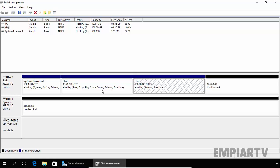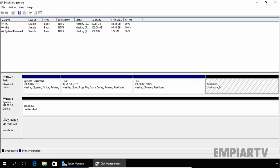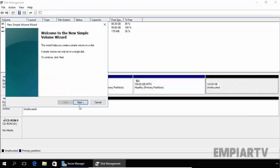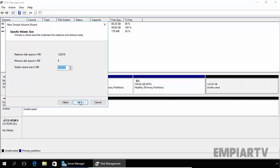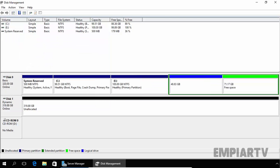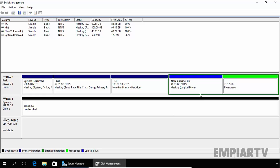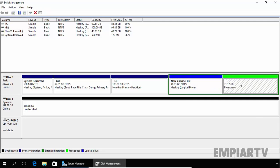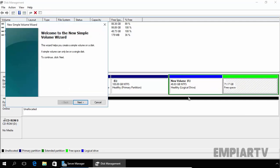Now what is extended partition? Let's see by creating another partition. As we are seeing, we have three primary partitions, so if we go for a fourth partition, that partition will be automatically created as an extended partition. As you are seeing, now we have an extended partition and inside it we just created a logical partition, and we still have free space so we can create another logical partition.